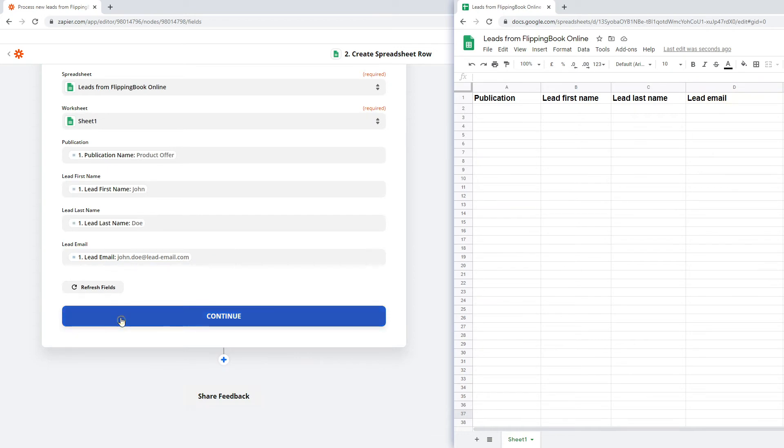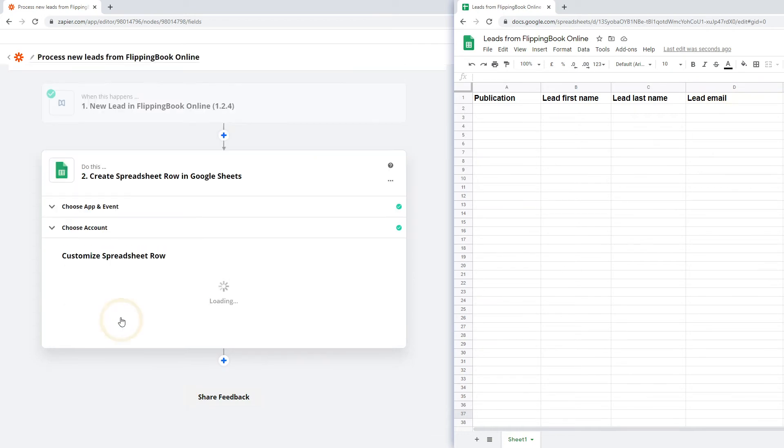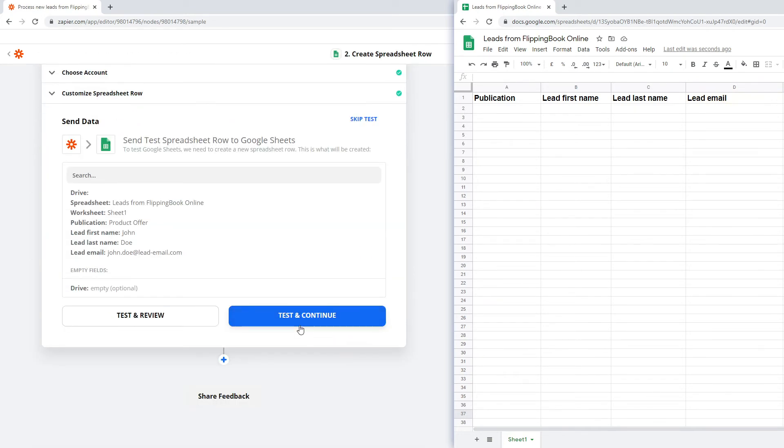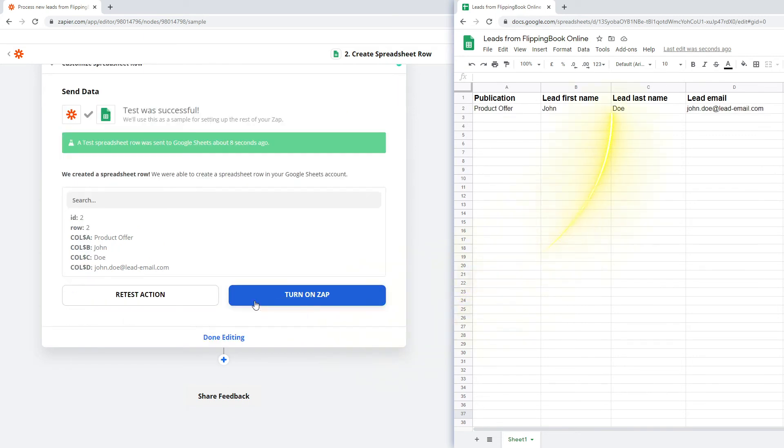Then, press Continue and test the step. See, all your information has appeared in your spreadsheet.